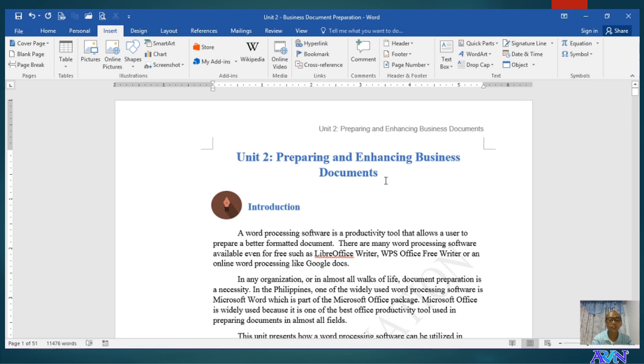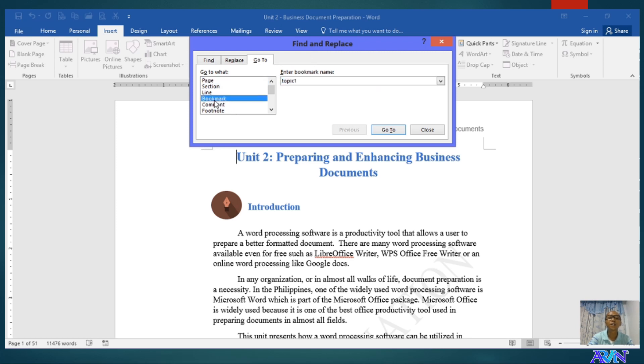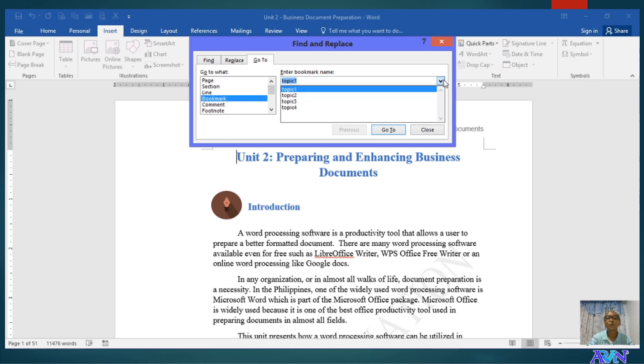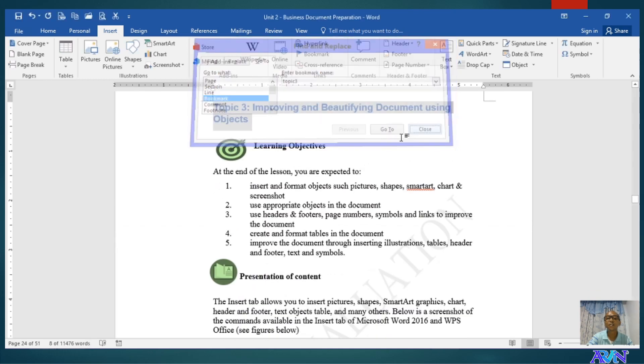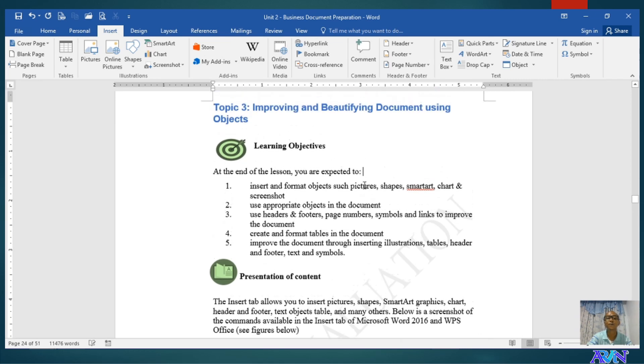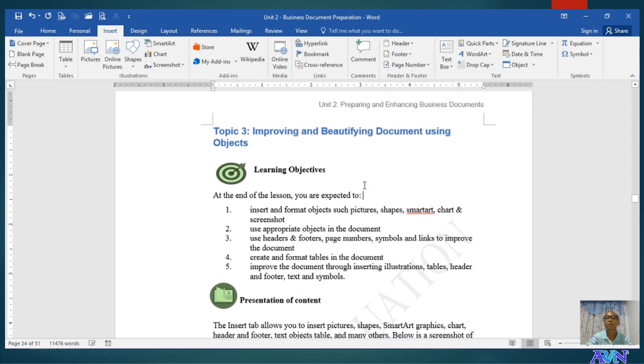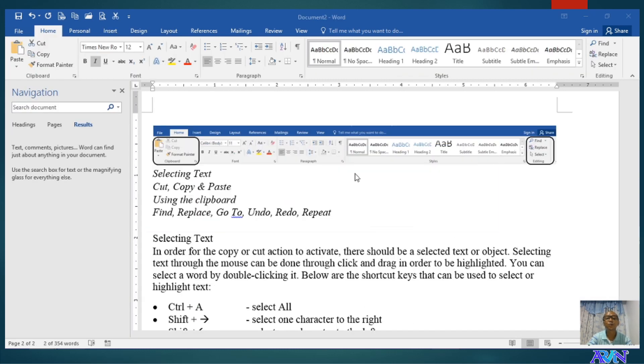Let's try another one for the go to command, Control G. This time I will use bookmark. I have four bookmarks here. Bookmarks for topic one, two, three, and four. And I named them topic one, two, three, and four. Say for example, I would like to go immediately to topic three. I'll just click this one, click go to, and then here you go. We have the topic three on our screen right now. So that's the use of the go to command.